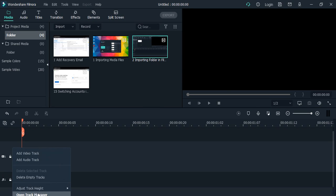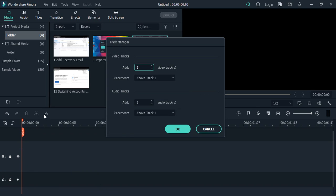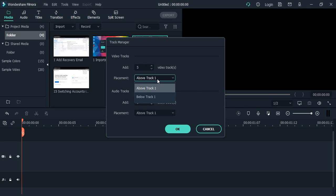Then if you right-click and click on open track manager, that would allow you this kind of display to add more tracks. Suppose you want to add five video tracks in one go. Let me increase the number to five. Where do you want to place it? Above video track one or below track one? Let's say below track one.